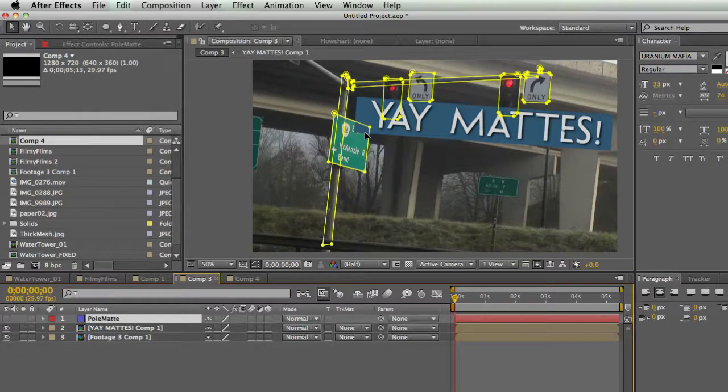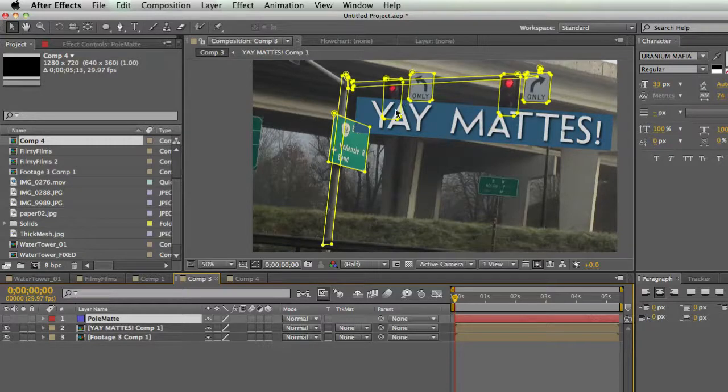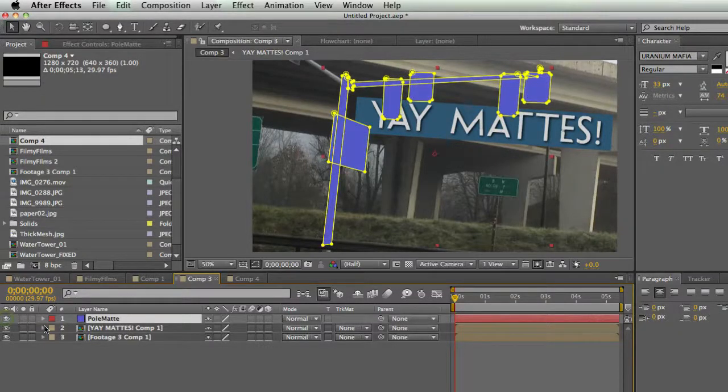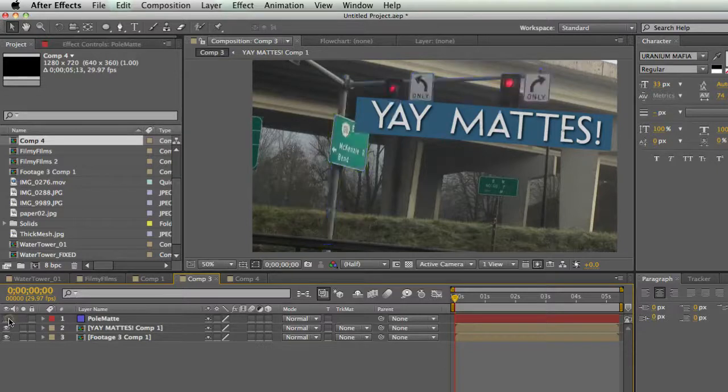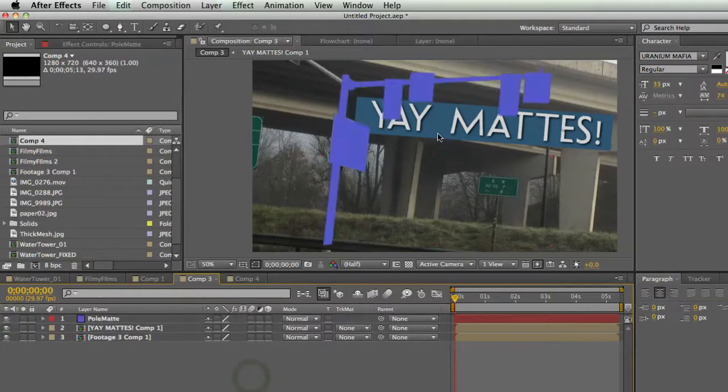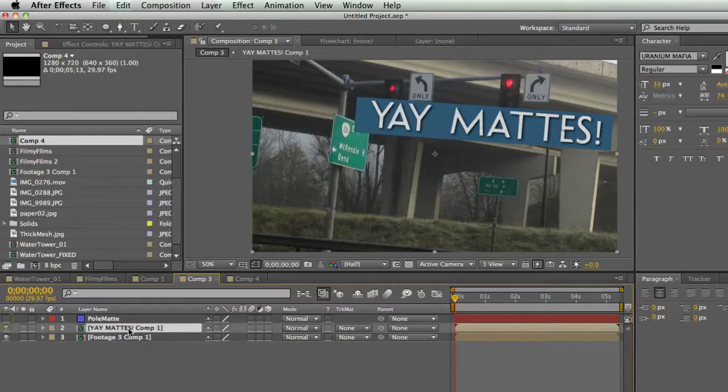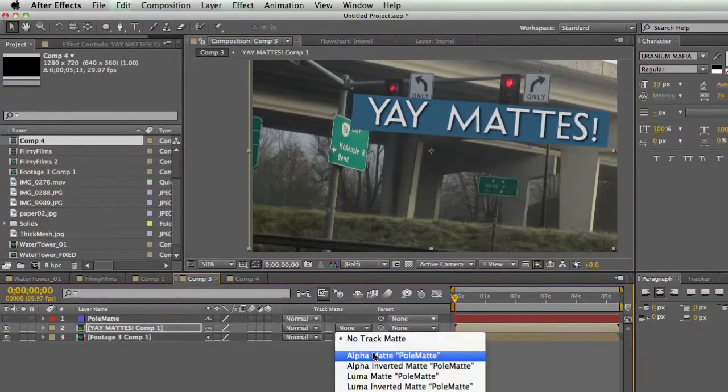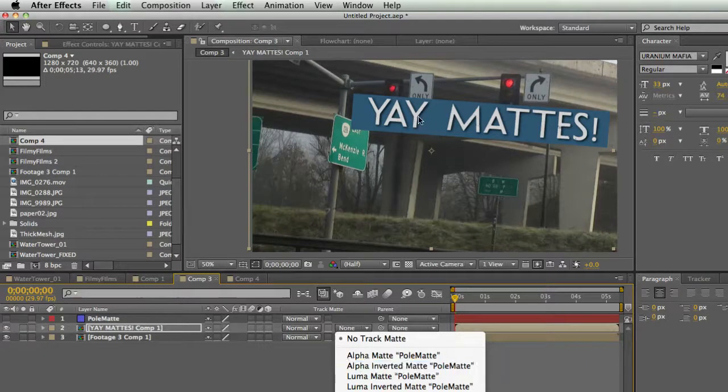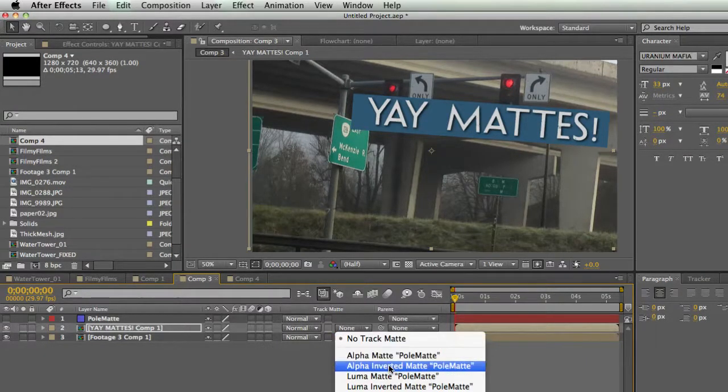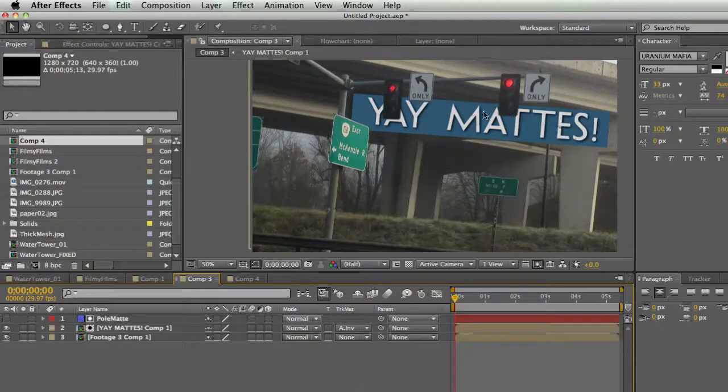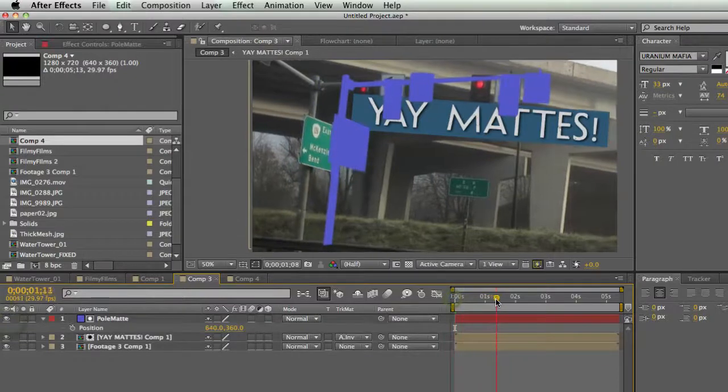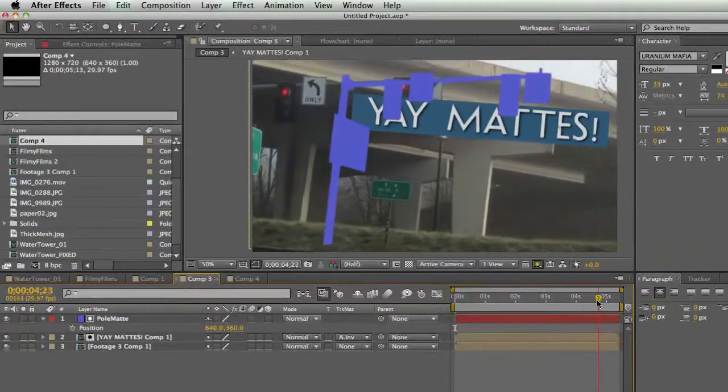I spent a little bit of time making a mask for this pole and the sign and the lights on a solid layer. So now I just have this purple layer that's completely separate from my footage. This is just a solid. So this is a great thing to use for an alpha matte. So now I can take my yay mattes layer, and I'm going to set my track matte to alpha inverted, because I want my yay mattes layer to be behind this pole. And so I'm going to go to alpha inverted, and boom, it's behind everything. So now I want to get my matte to move along with my footage.